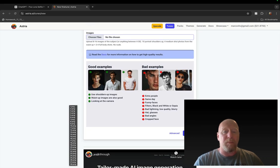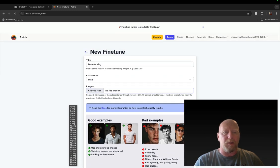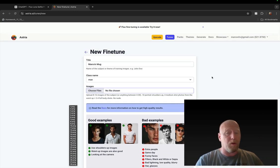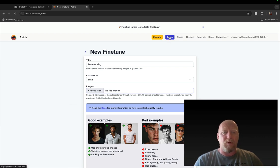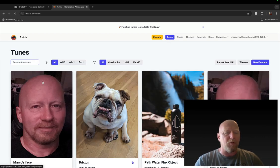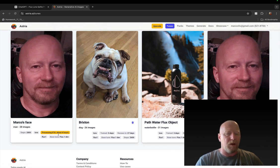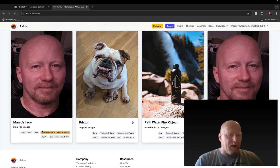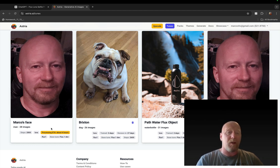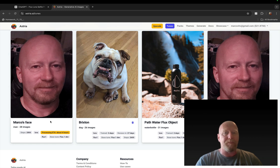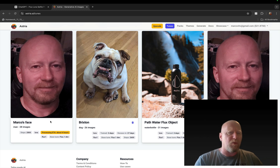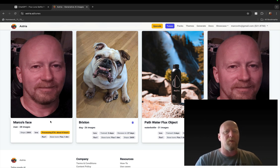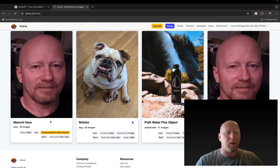And then it says 10 portrait shoulders up, 4 medium shot photos from the waist up, and 2 to 4 full body shots. Now I haven't done that. Mine are only just face selfies or like shoulder and up, which is working fine for me. But if you want to make sure if you want to do full body shots and you want to make sure that your body proportions are actually accurate, you're going to want some more of those. I don't care about that, so I just went with regular selfies. Then when you're done, you're going to hit create. It's going to upload all those selfies and then it's going to start the training.